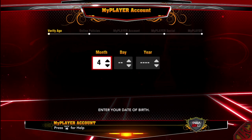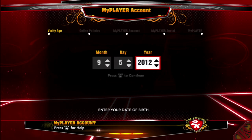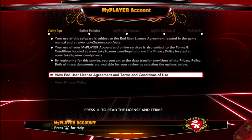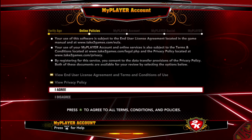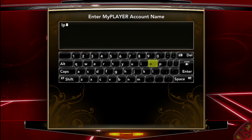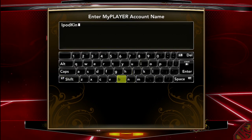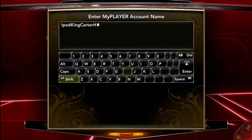In this video I want to show you guys how to create your My Player account. A lot of people are asking what this is. Basically, what this does is store all your data online — your My Player stats and virtual currency, which is VC. I already made iPod King Carter for my PS3, so I'm going with iPod King Carter HD because I'm bringing it in high definition on NBA 2K13.